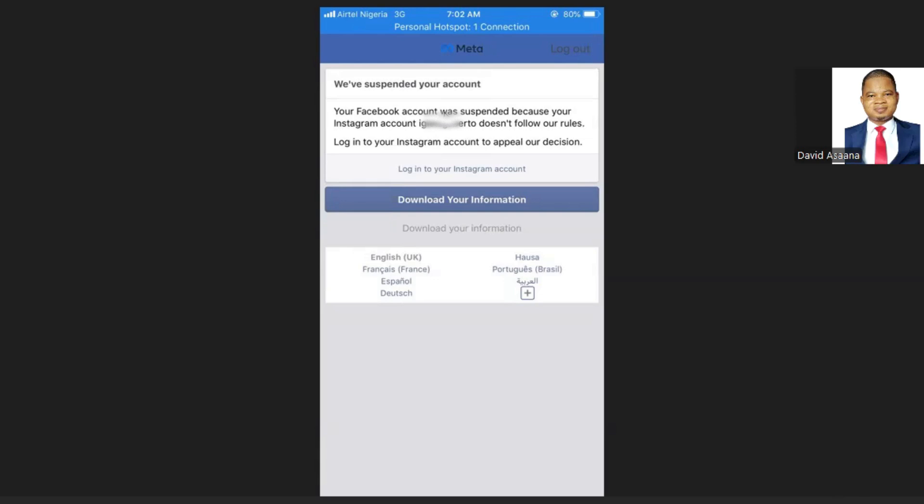On the other hand, if you see that the Instagram account shown is your Instagram account, then what you need to do is maybe you posted something that violated the policies. It could be you yourself that did it.